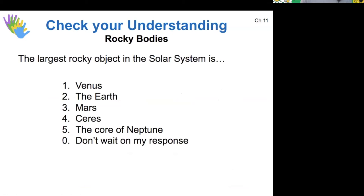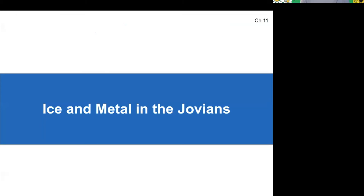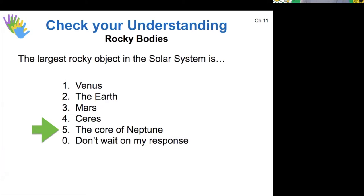So based on what we've seen, the largest rocky object in our solar system is the core of Neptune. All the cores of the gas giants are larger than Earth, which is in turn larger than any of the other terrestrial worlds. That's the order of size for rocky bodies.